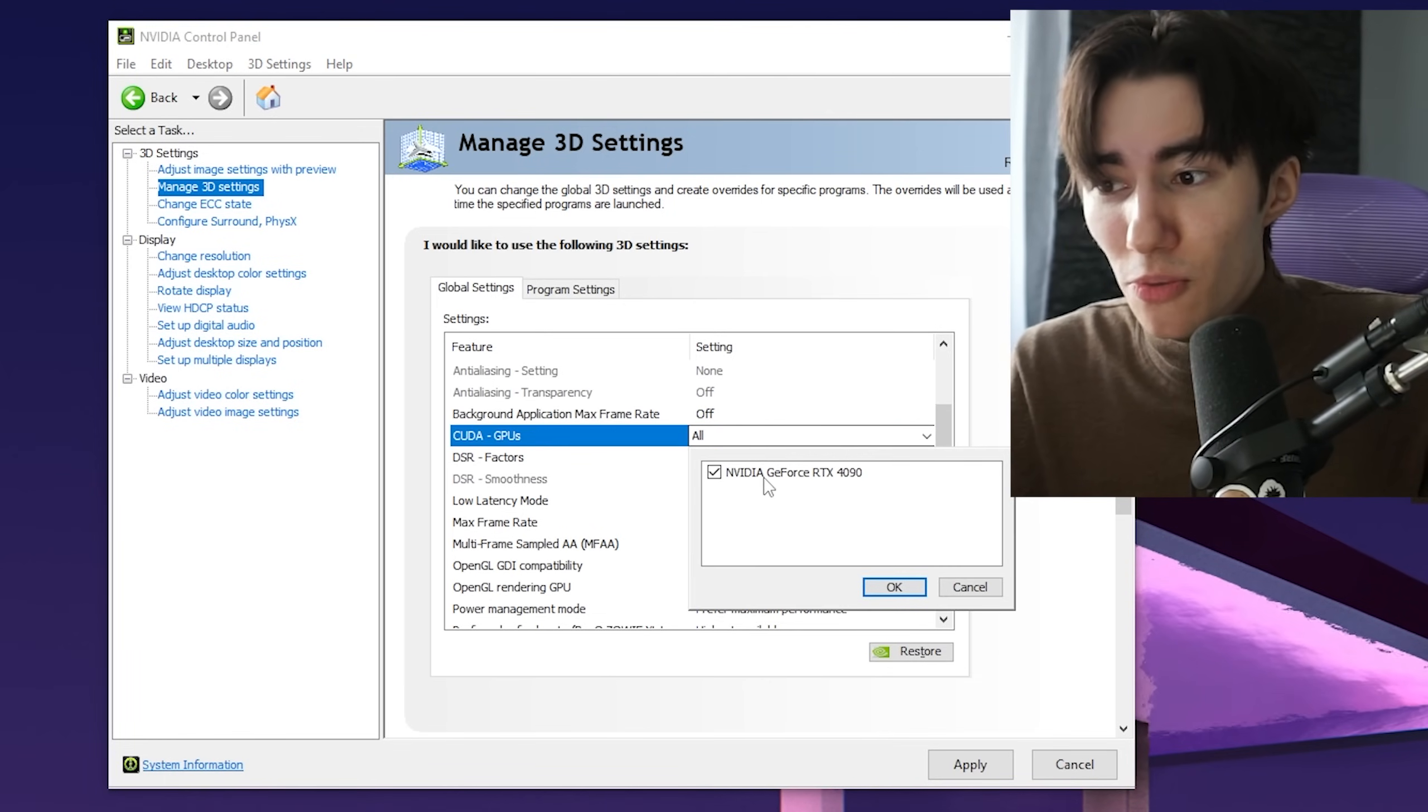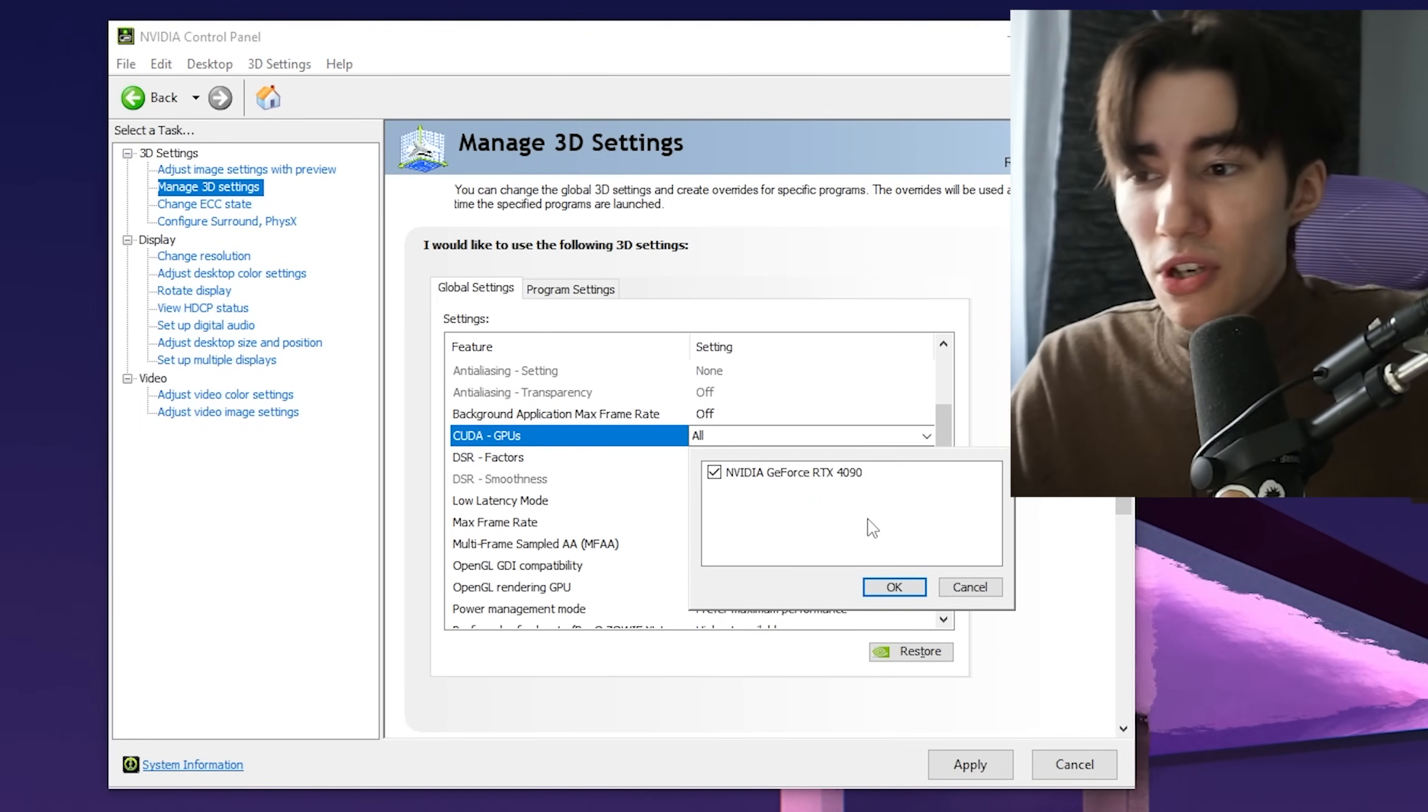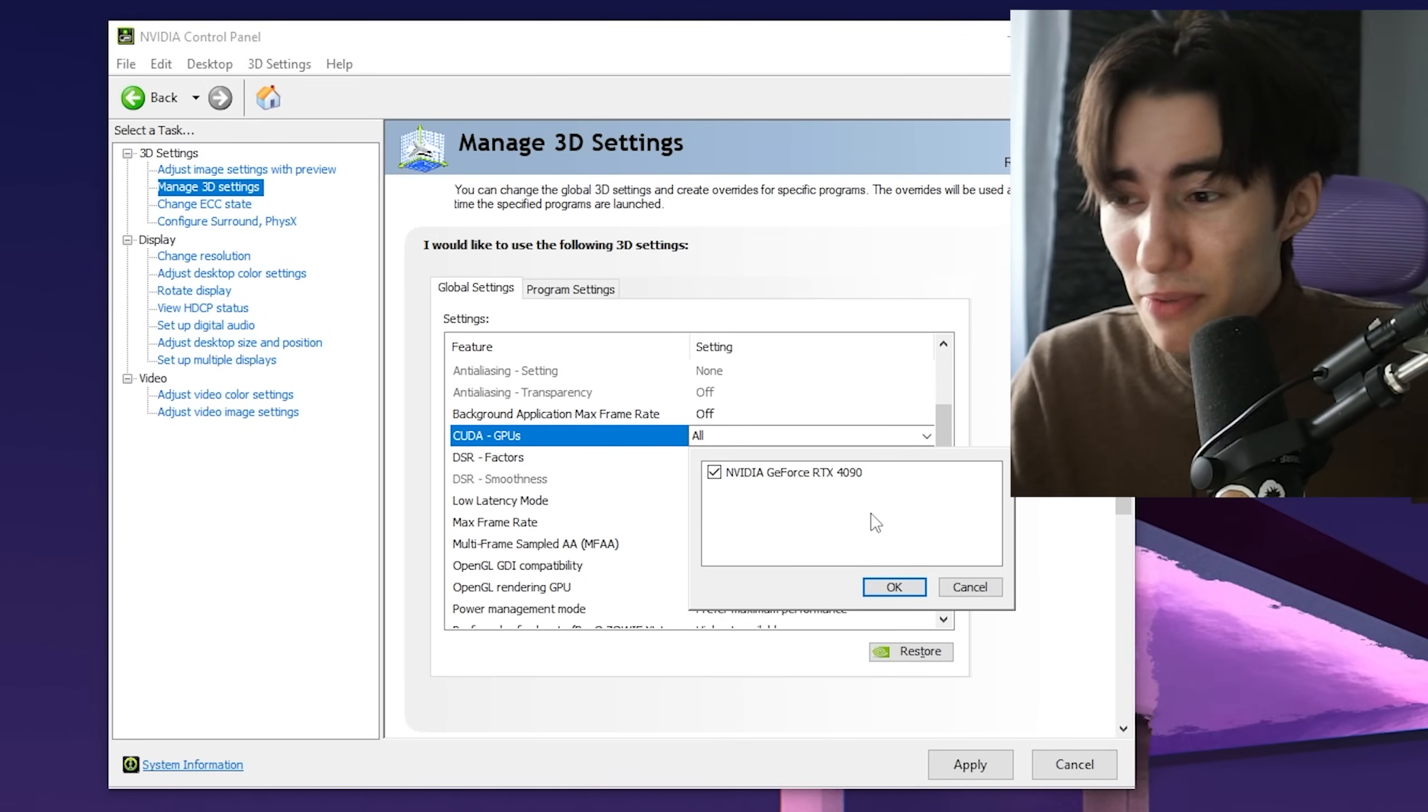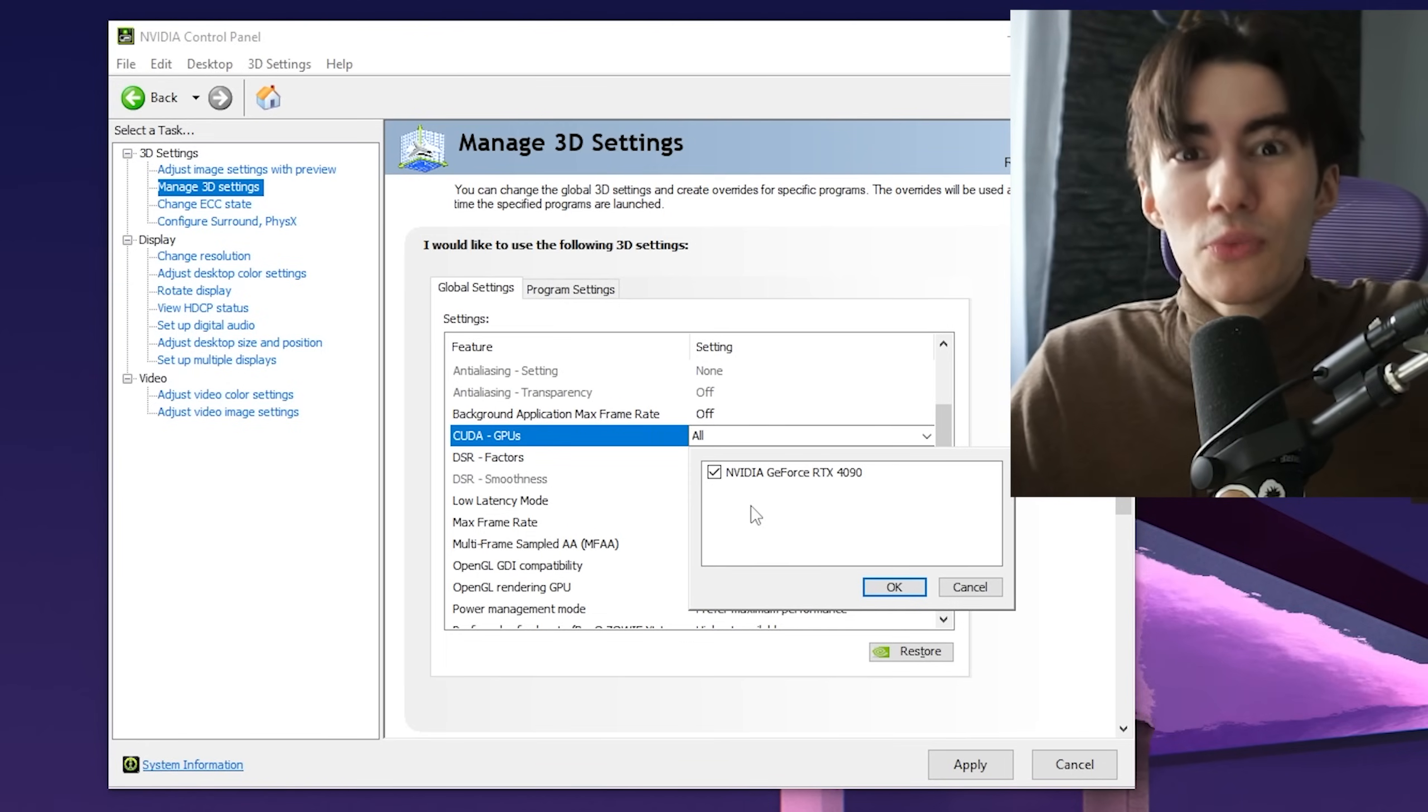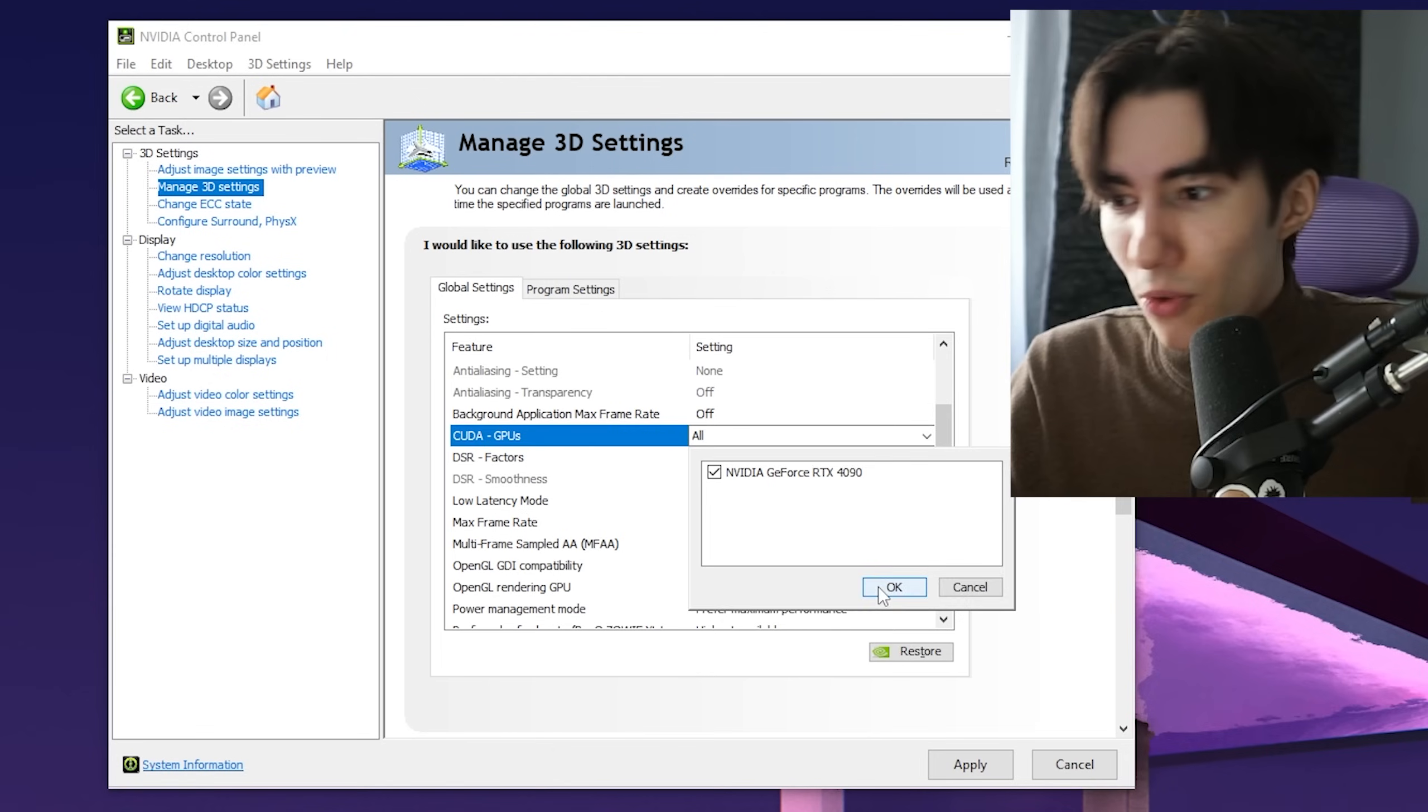Under CUDA GPUs, put it on All, but this only matters if you have multiple GPUs. I don't have an integrated GPU on my CPU, so it doesn't matter. If you have multiple GPUs, select the one you want to use for gaming—most likely the dedicated one.